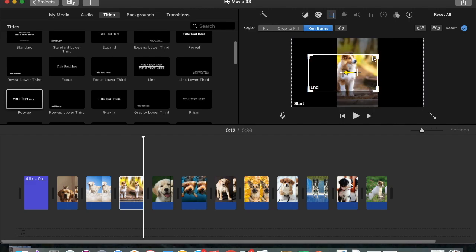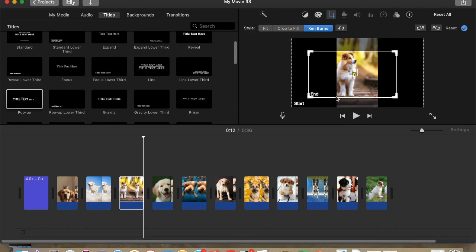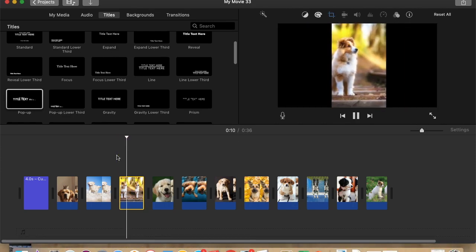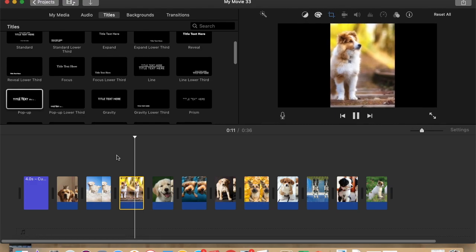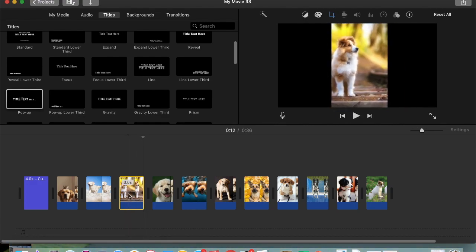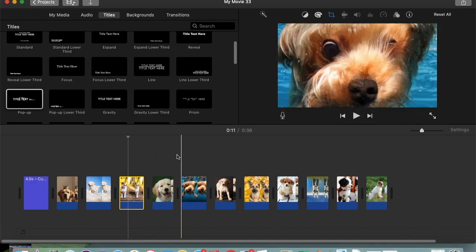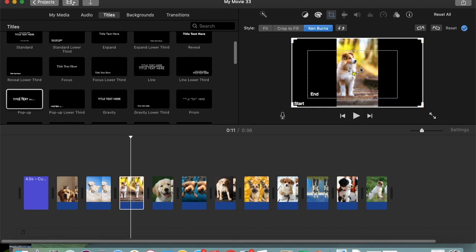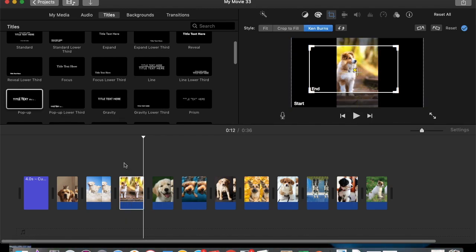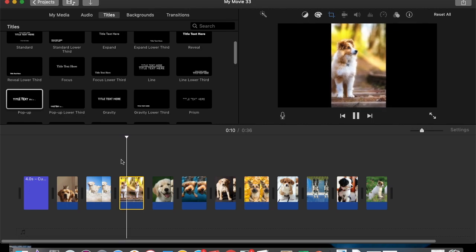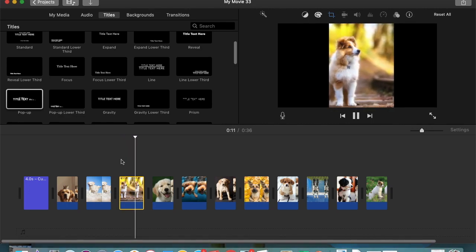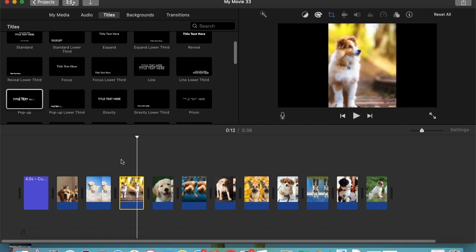The Ken Burns effect doesn't work well with vertical pictures, and that's where you notice it the most. We're going to work with vertical pictures today, so you're going to have to go in and change the Ken Burns effect for all of them. One of the things I'm going to be looking for is whether you actually went in and changed all of the vertical pictures so that they have a proper Ken Burns effect.